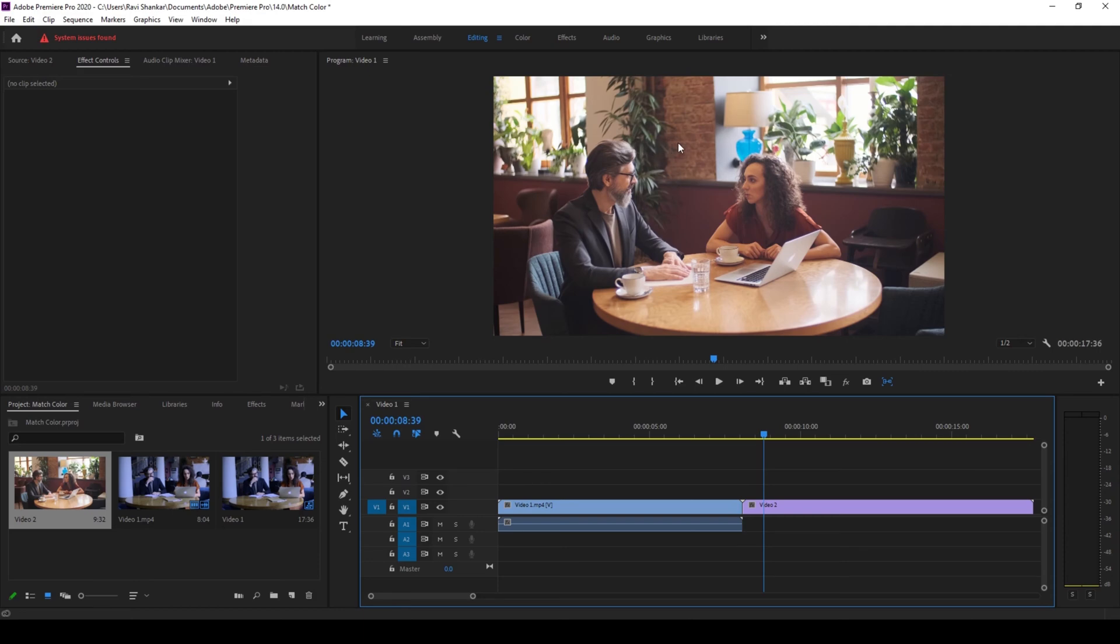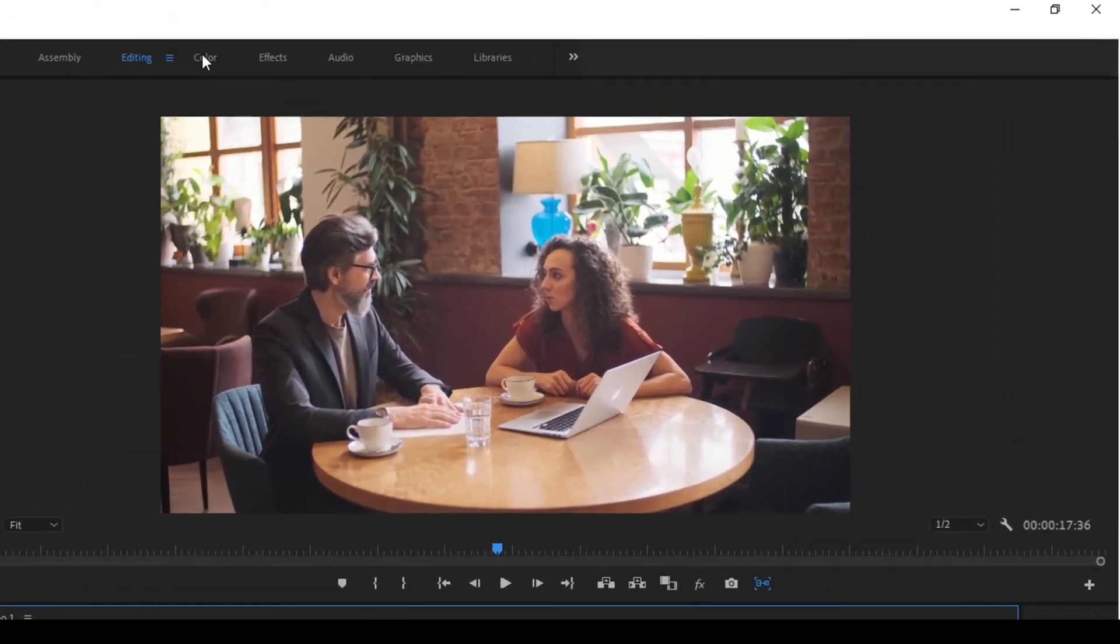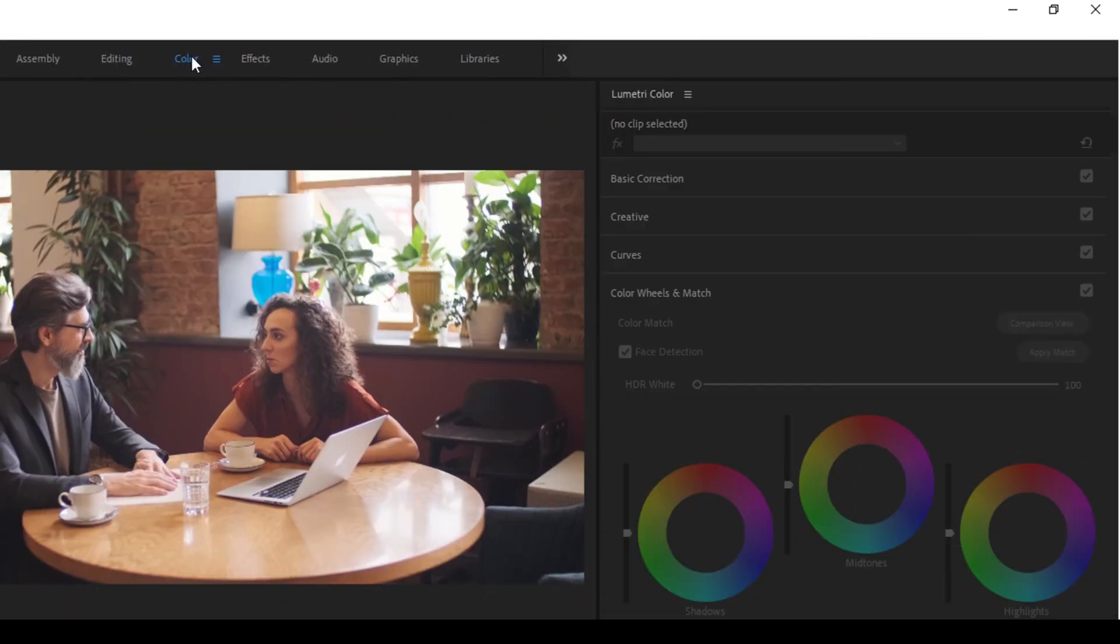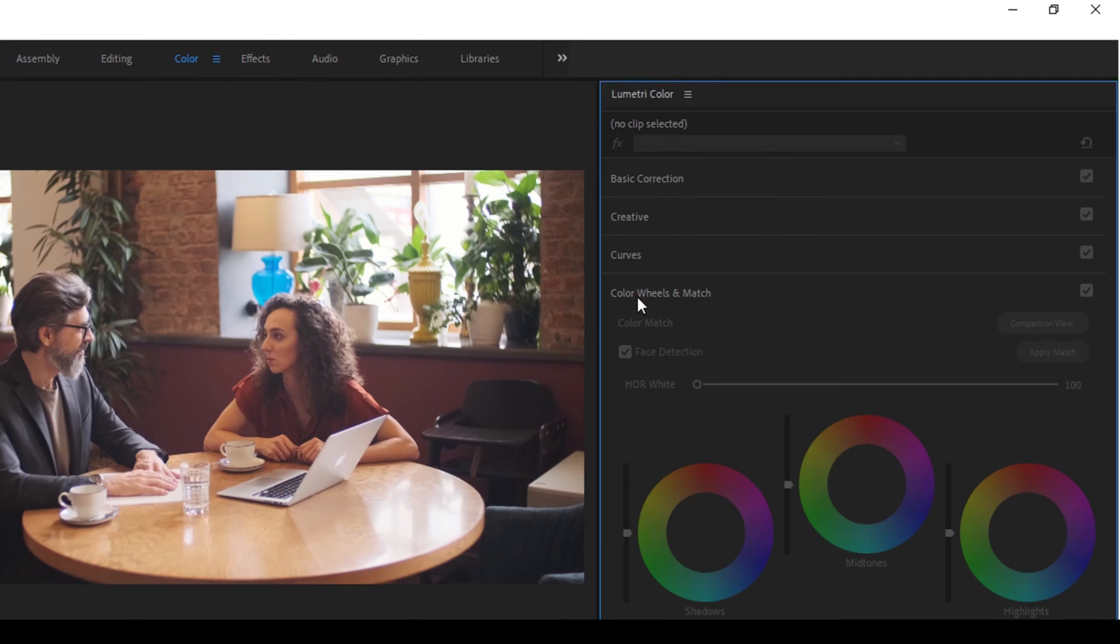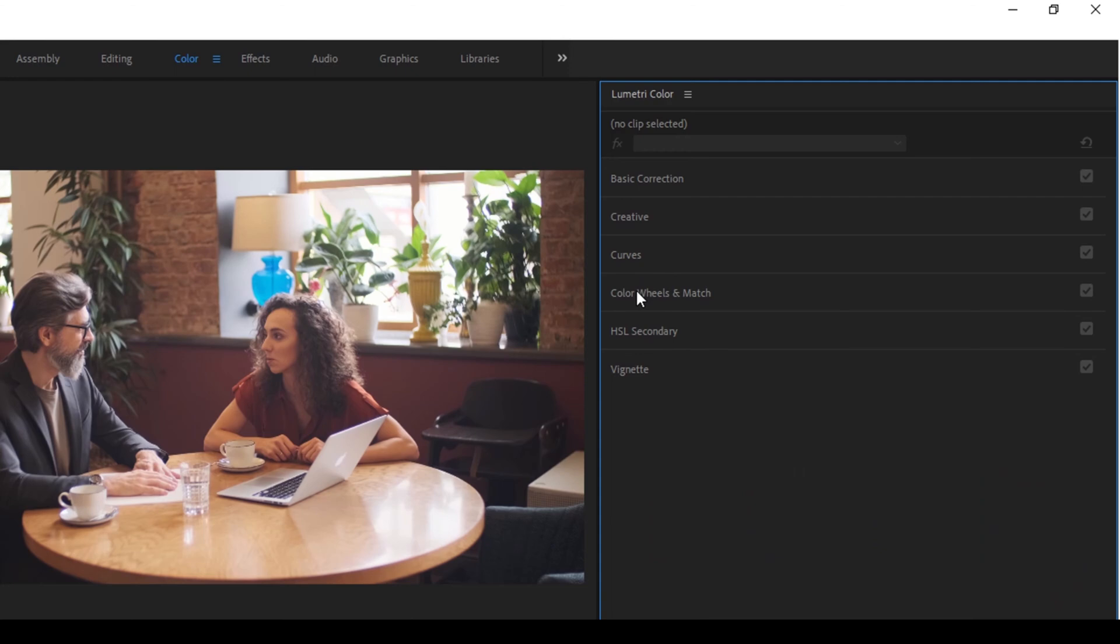So to do that, go to the color tab here on the top and you can see that we have the Lumetri color tab here and you have a tab here, color wheels and match.